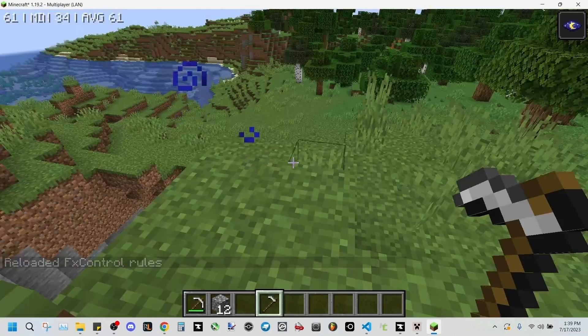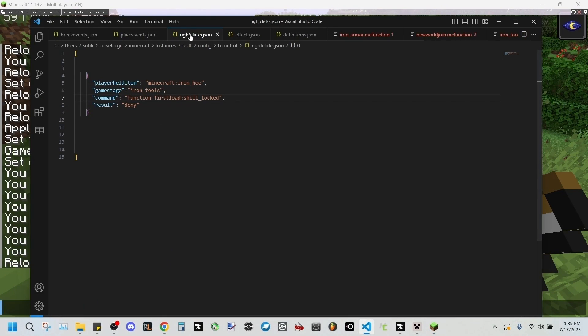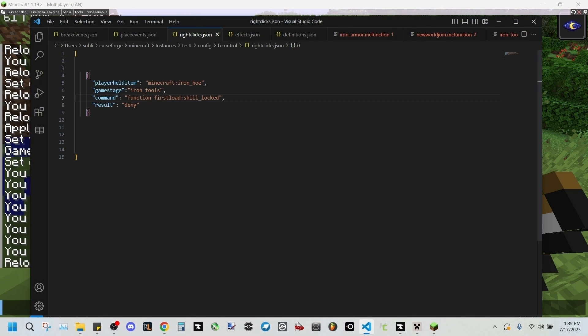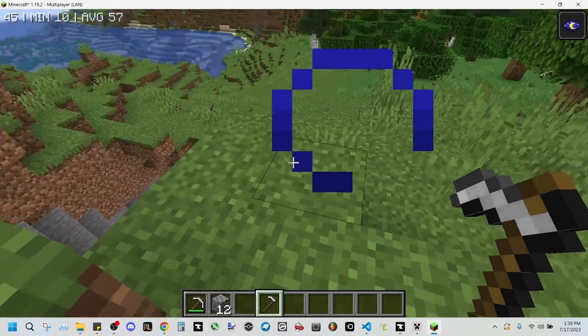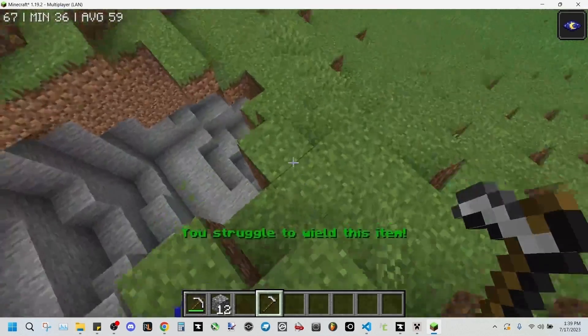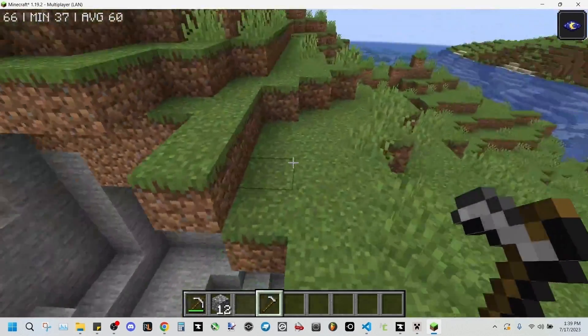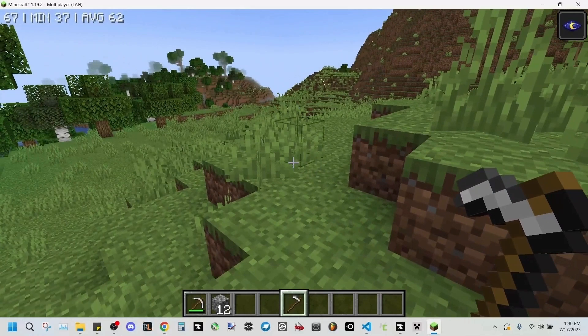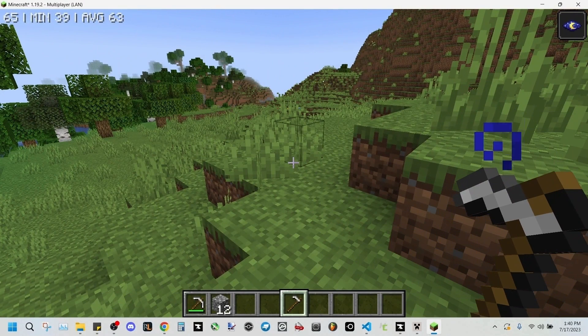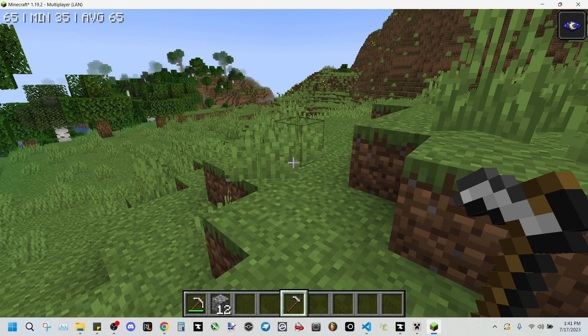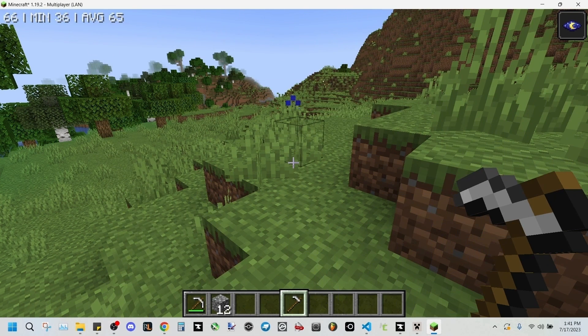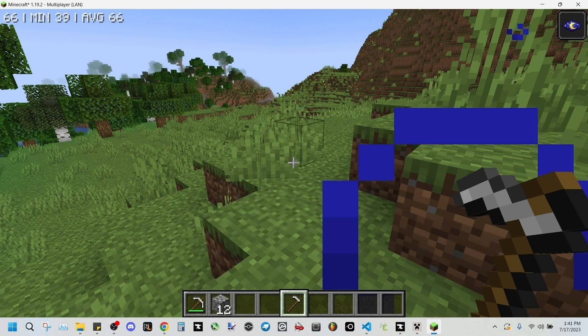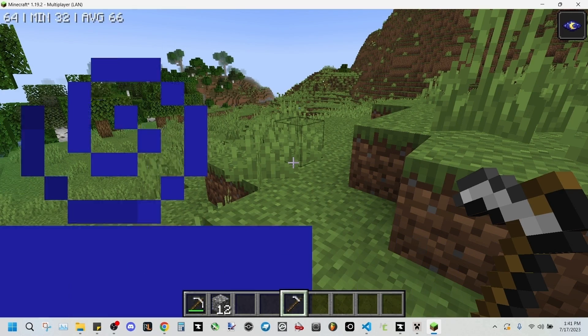So now we can wield iron armor. Now for things such as an iron hoe, I have made it so that in the right clicks.json file, it is in the player held item minecraft hoe game stage iron tools. I have made it so that when you right click an iron hoe, it will deny use until you've unlocked the game stage. Now I haven't really figured out a way to prevent bow usage, as it still lets you fire arrows even when you add it to the right click events page. But if anyone has any suggestions about this, please let us all know in the comment section below. I am open to ideas and solutions and workarounds.